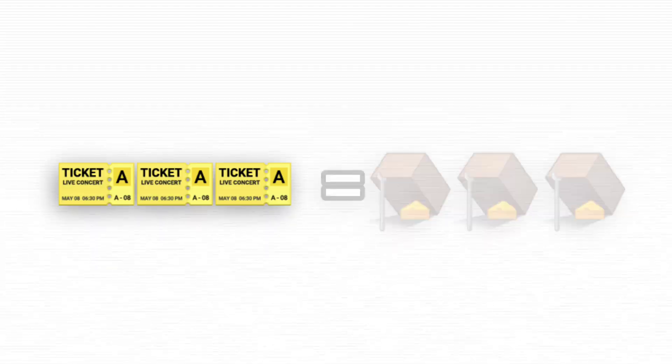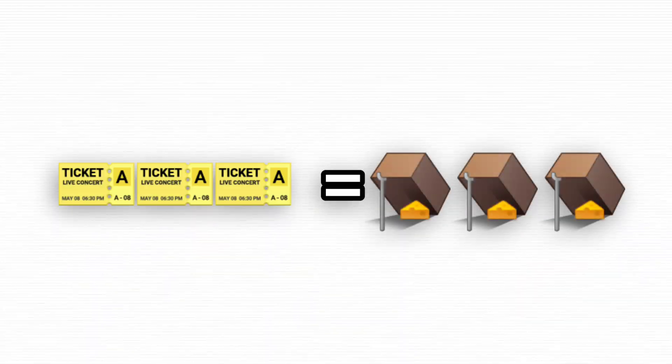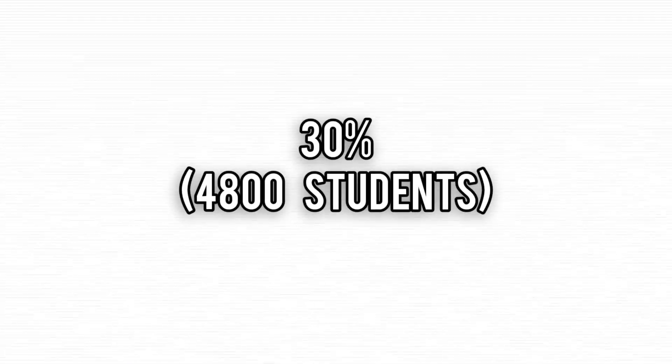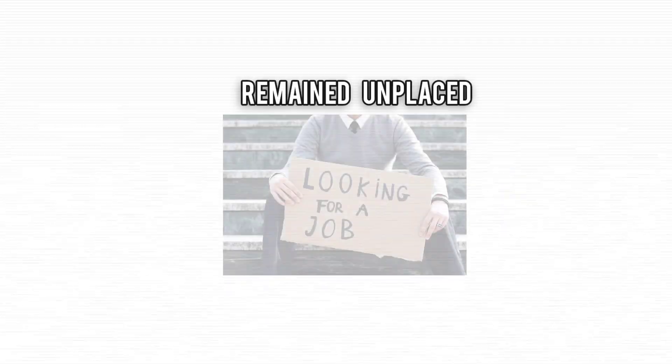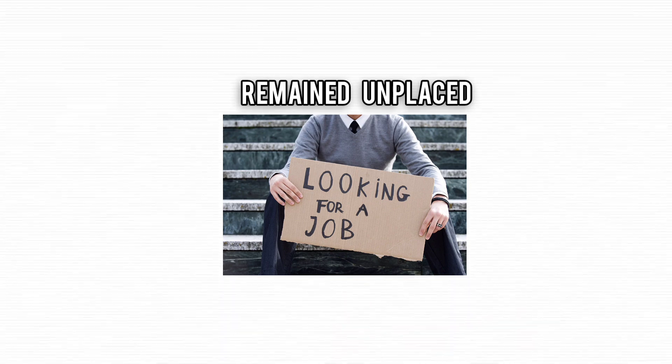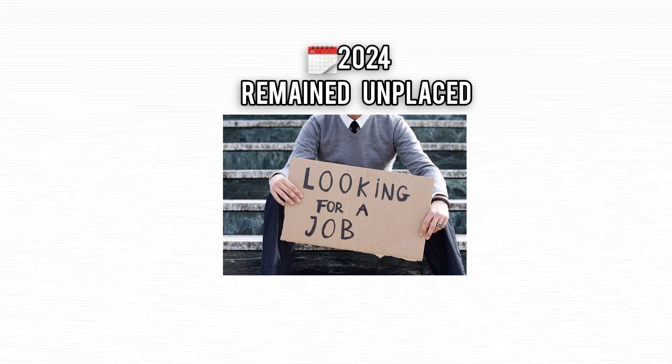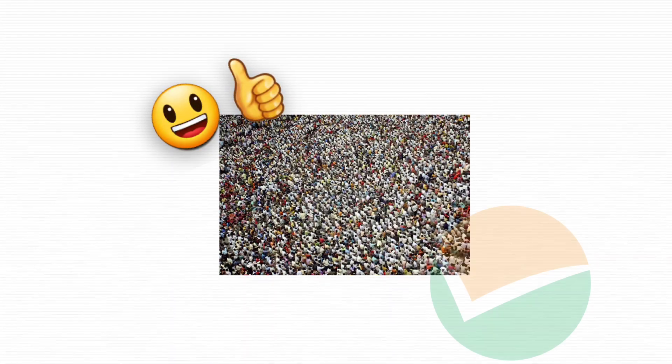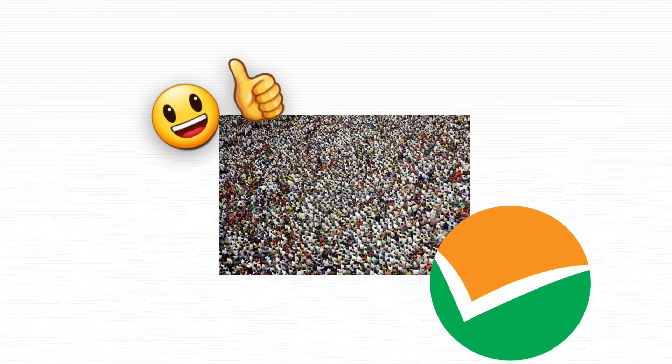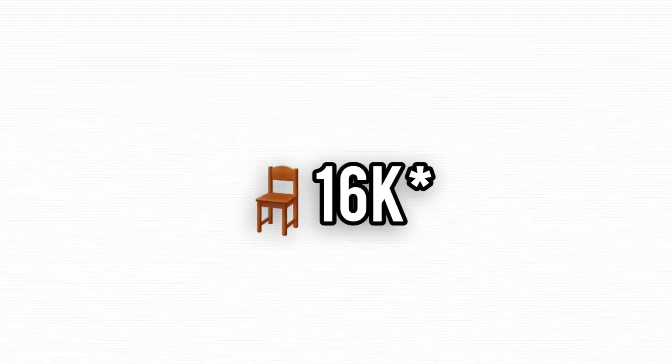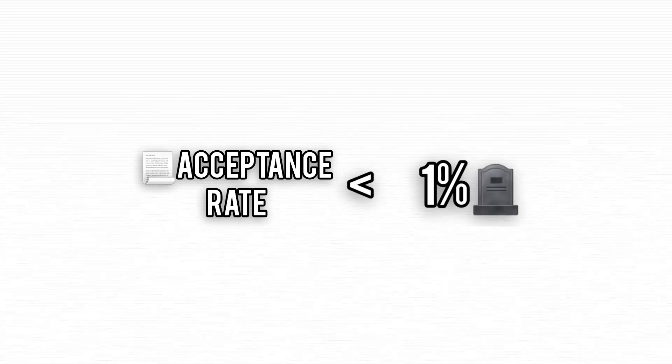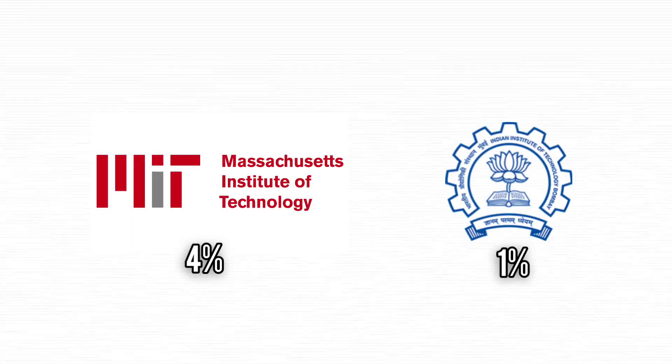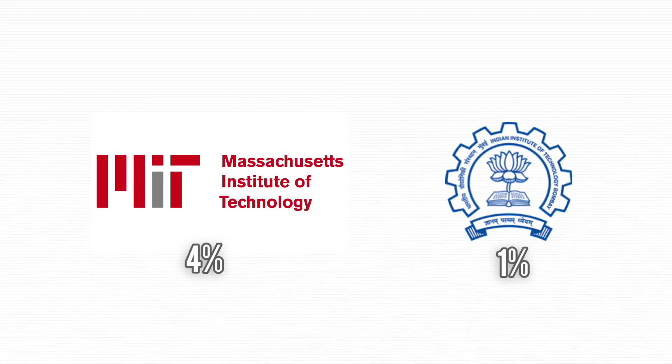So if you're banking on JEE as your golden ticket, remember, even the best tickets can have hidden traps. Around 30% of IIT students were unplaced in 2024, and with rising competition, that number could climb to 35% or even 40%. With 2 million JEE Main takers and only 16% making it, IIT's acceptance rate is under 1%, making it tougher than MIT's 4%.